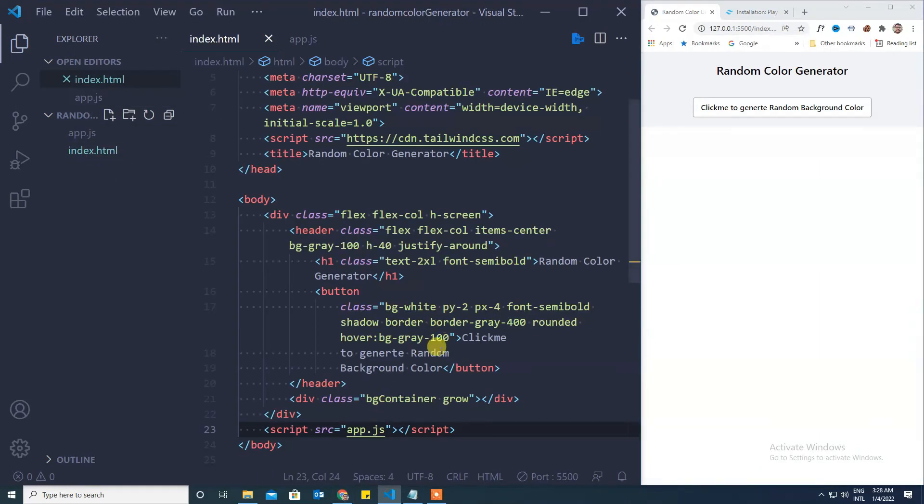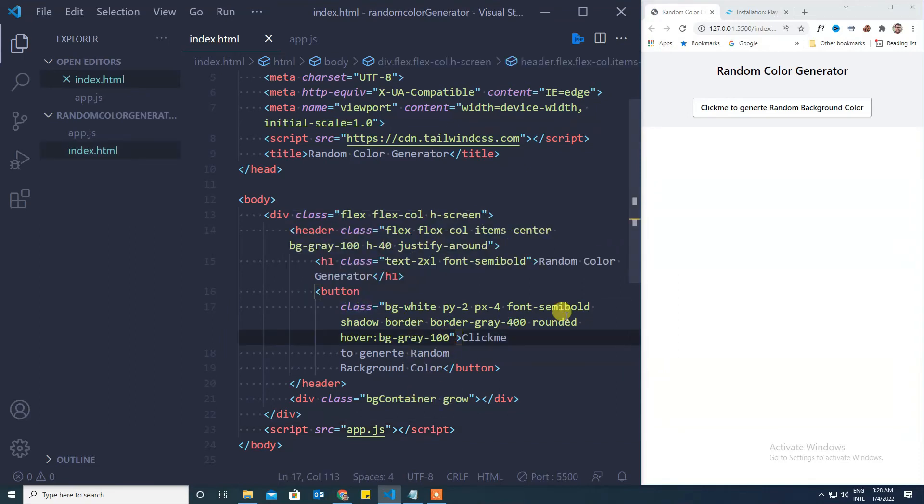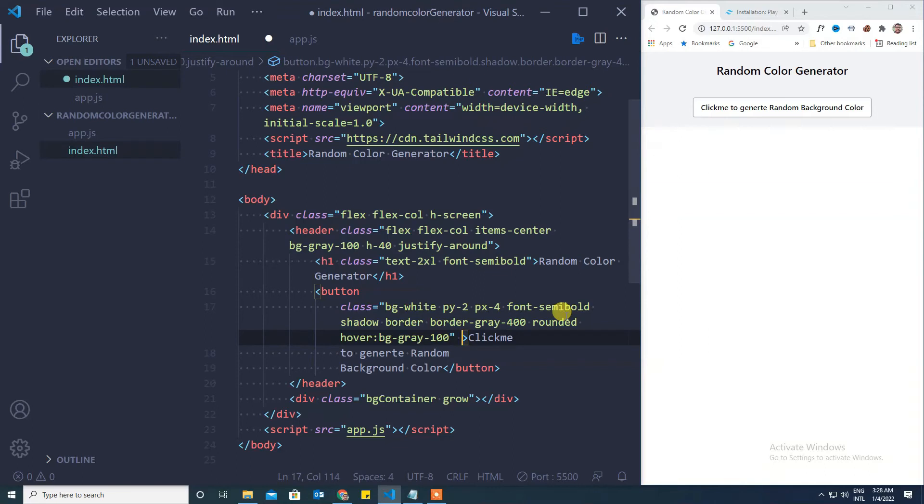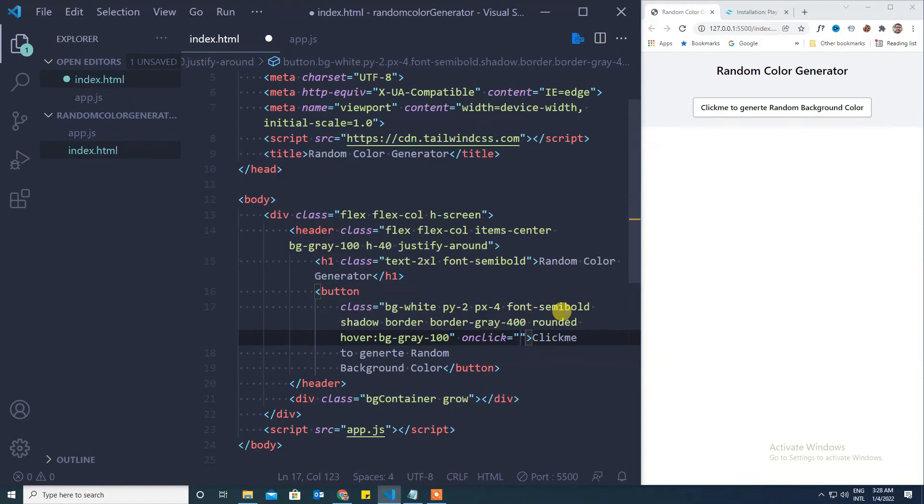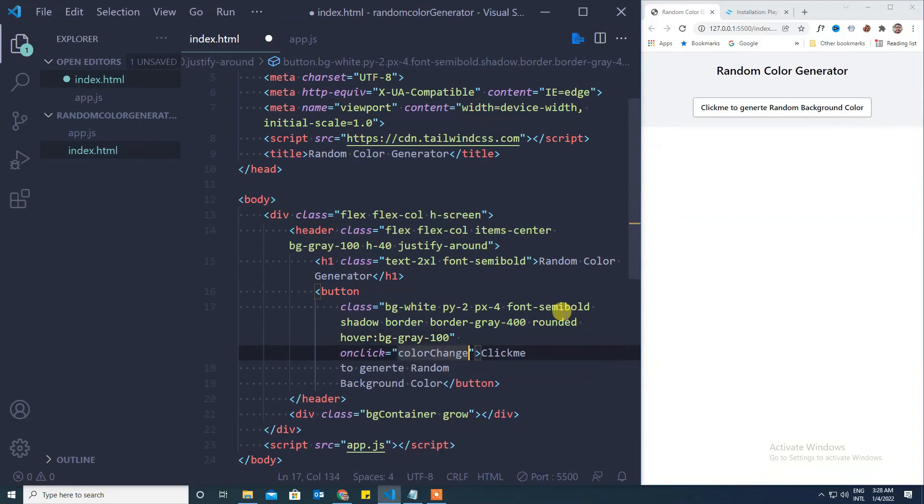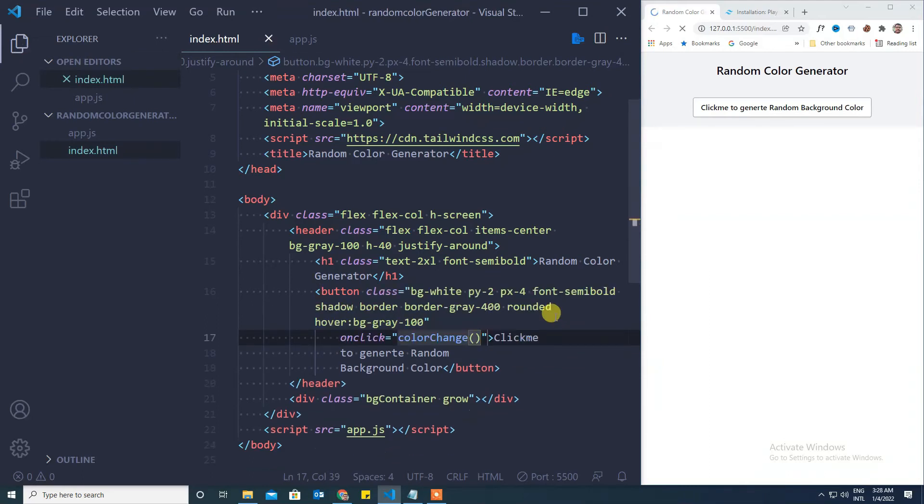When the user clicks on this particular button, the action needs to be performed. The action is nothing but changing the background color of bg container. For this let's define a function here. The event is onclick and the function name will be color change.